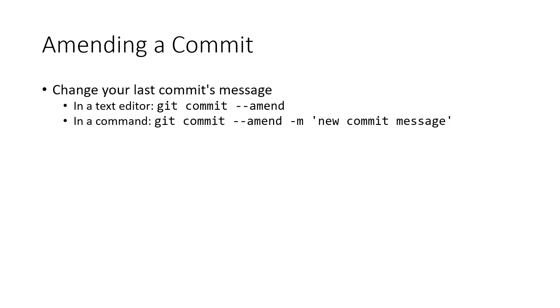So the first one I want to look at is amending a commit. The idea here is imagine you've just made a commit, you've pressed enter, and you've set the message of this commit, and you want to change the last commit's message. You didn't write a descriptive enough message, and you just want to change the message of it. Well, it turns out this is a very straightforward, simple thing to do that's commonly done. You can amend the very last commit you just made using the amend flag of the Git commit subcommand.